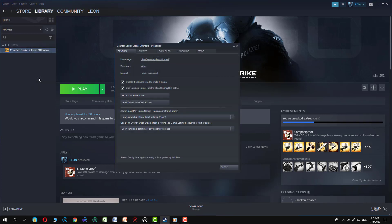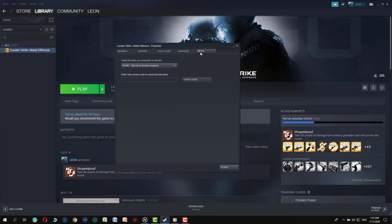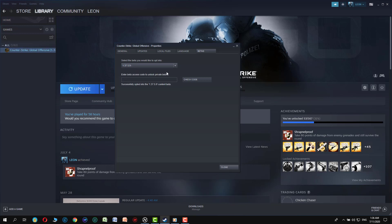Then click on betas and from here select update 1.37.5.9 dash and that's it.